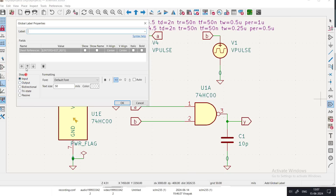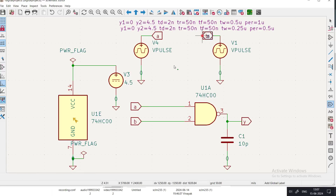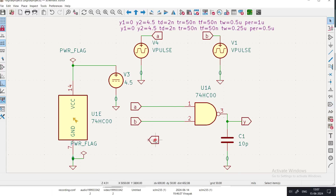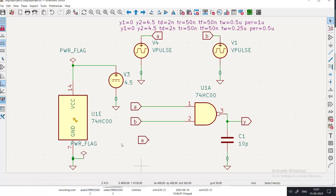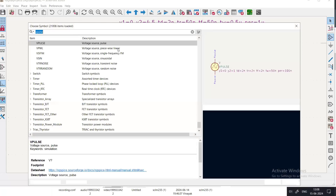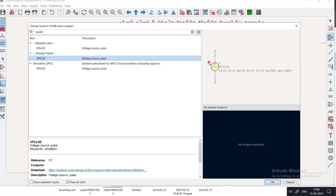To label the sources, I clicked and added a net label — choosing 'input' and typing A or B — then placed the labels accordingly. You can right-click and select 'Transform Selection' to rotate or mirror components as needed. To add a V-pulse, go to 'Add Symbol,' open the library, and type 'V pulse' to find the voltage source.